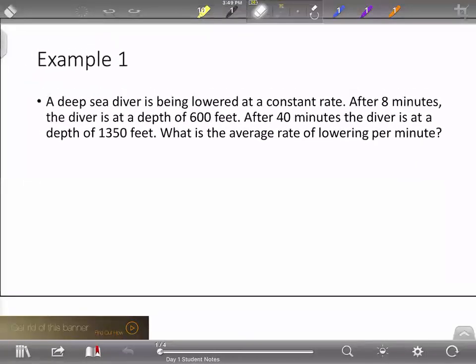Example one is a rate of change problem. That means something is happening at a constant rate, which means we can find the average rate of change — a lot of times it's per minute or per hour. For this one, we have a deep sea diver being lowered at a constant rate. After his initial dive at eight minutes, the diver is at a depth of 600 feet. After 40 minutes, the diver is at a depth of 1,350 feet. We're being asked to find the average rate of lowering per minute.